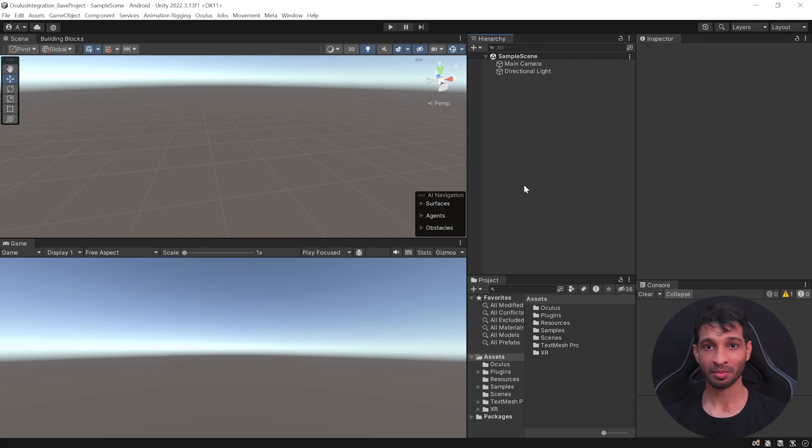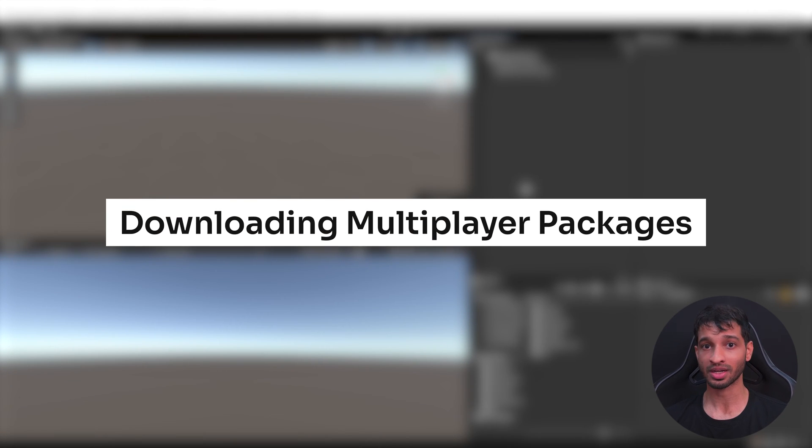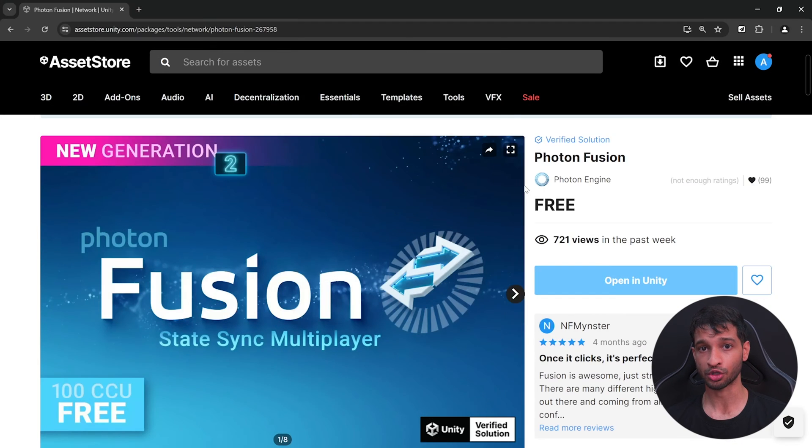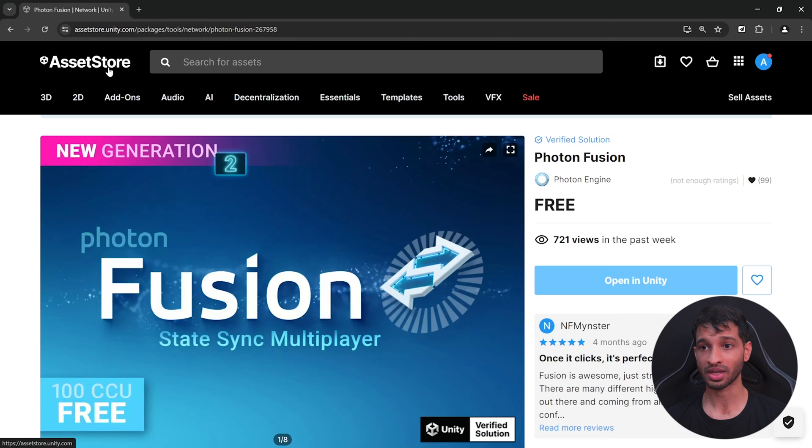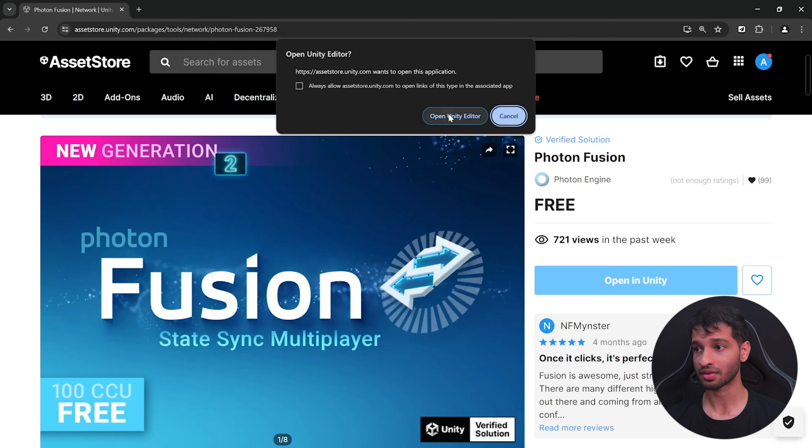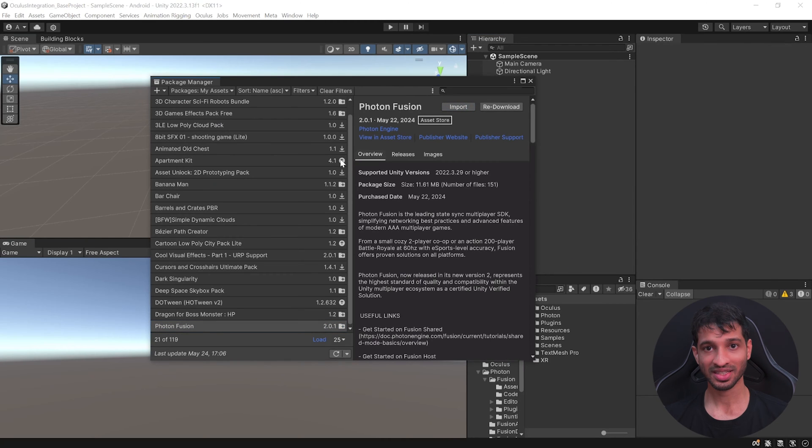Now creating a multiplayer experience requires some additional packages and the first package that we need is Photon's Fusion. To get that, you need to visit Unity's asset store, search for Photon Fusion, add it to your assets, open in your Unity editor and import it.